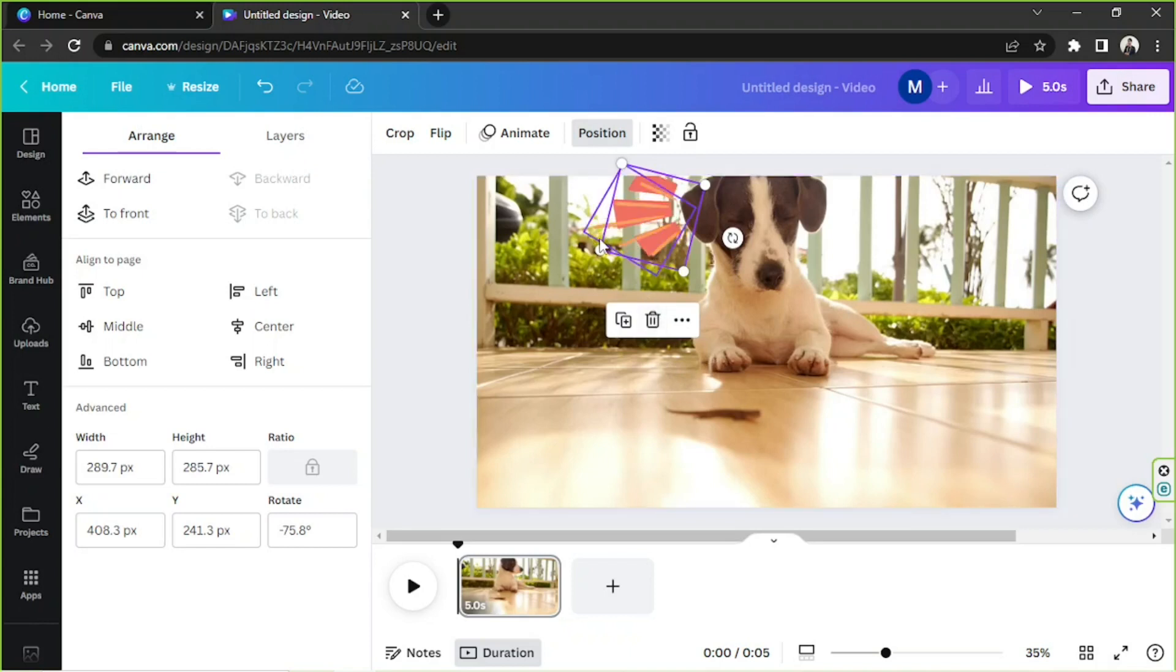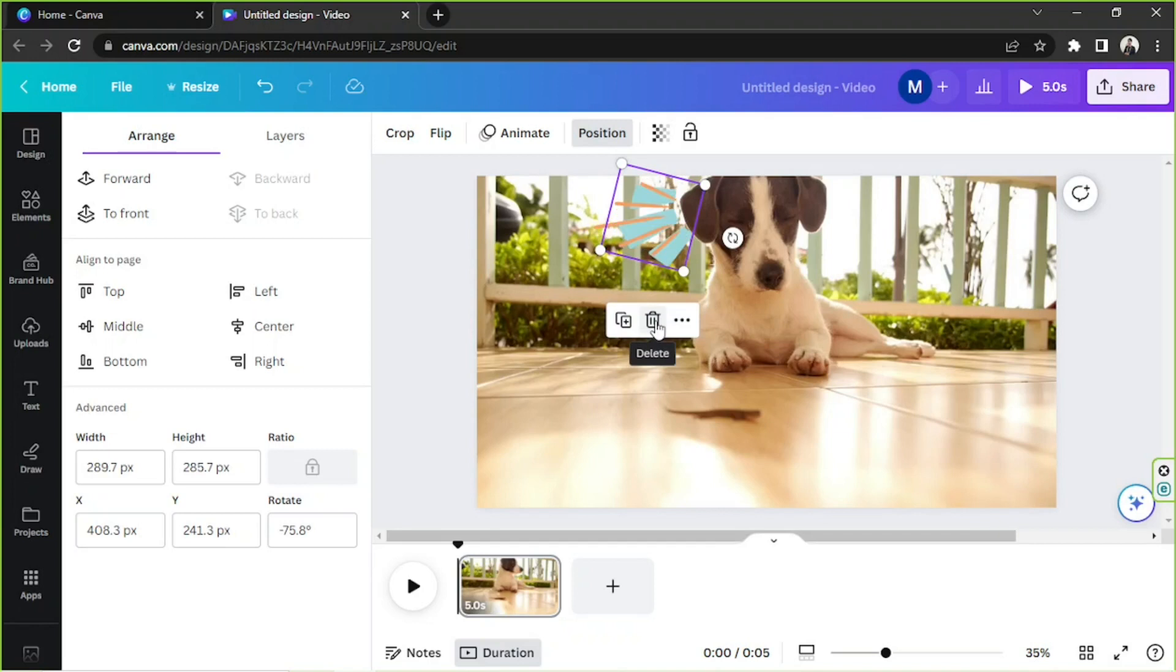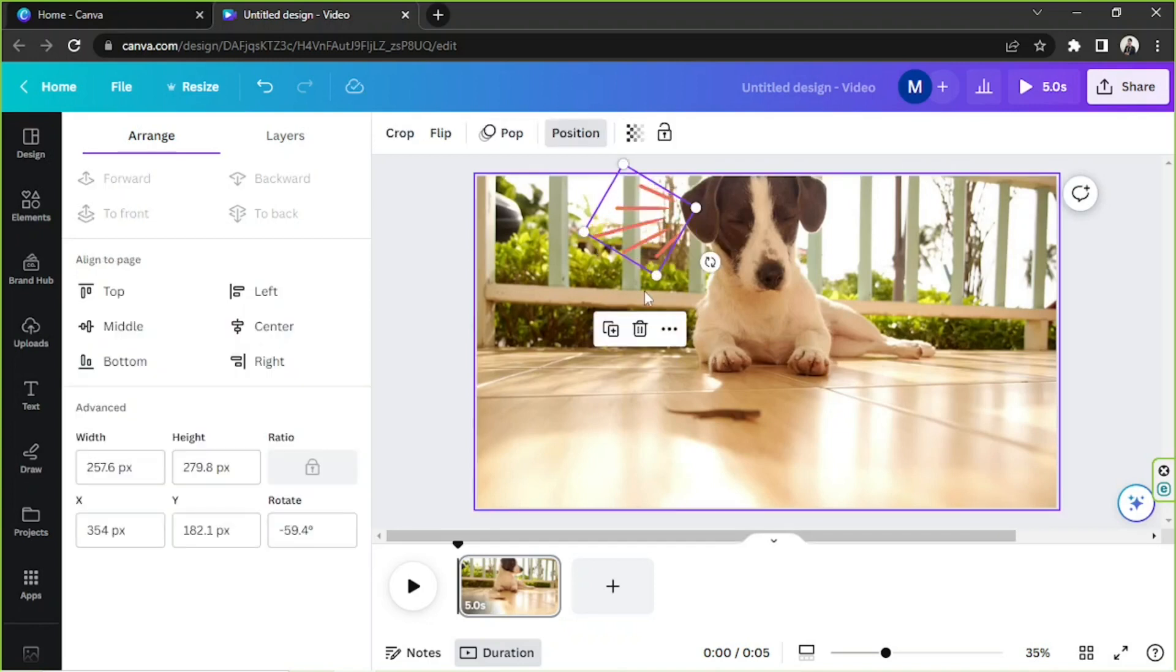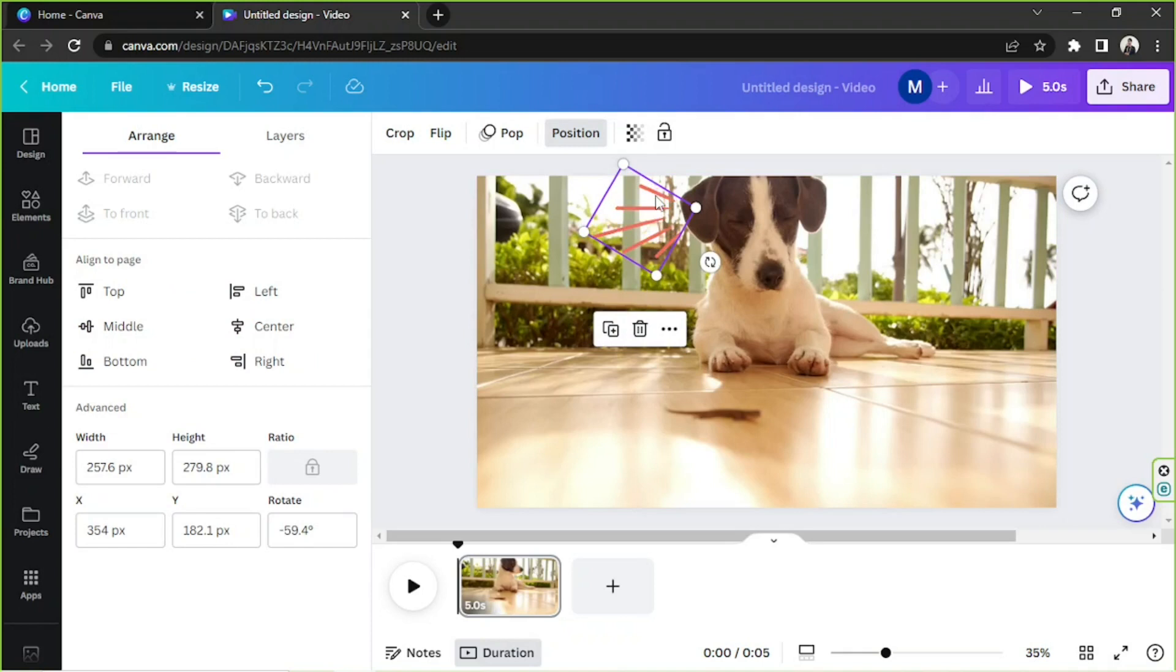And there you go, it's been successfully sent behind the other element. So that's what position does.